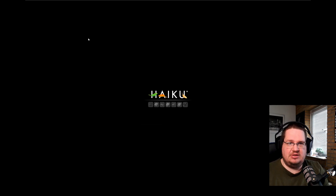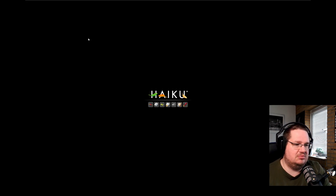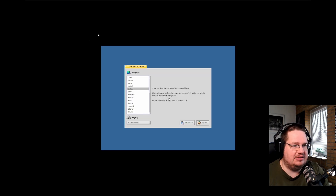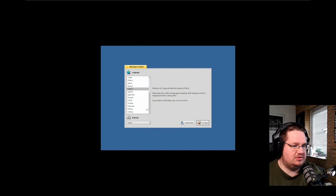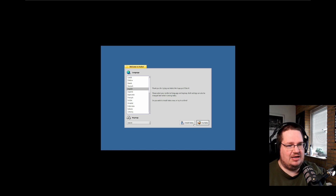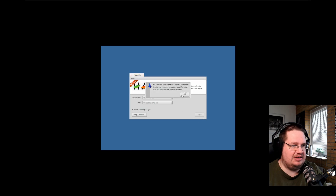This is a clean slate — nothing is installed, nothing at all. We are booting into basically the installer, or rather Haiku's live environment. We need to activate the mouse, set the keyboard. I live in a Danish world so the language has to be English. We can try it out or install it — I just want to install it.